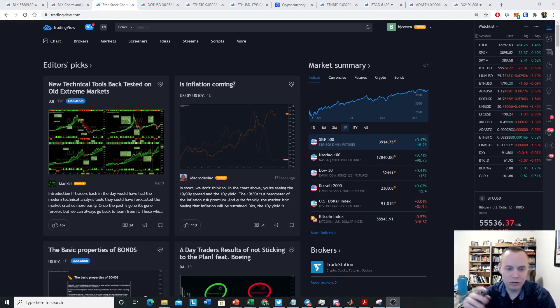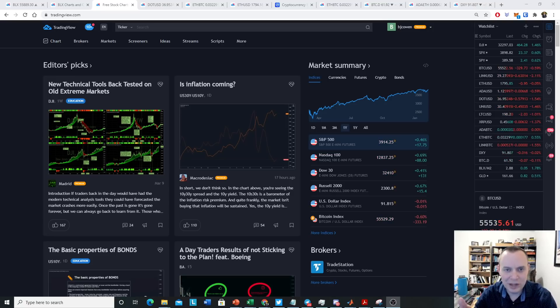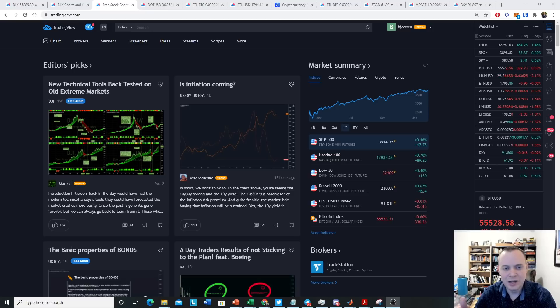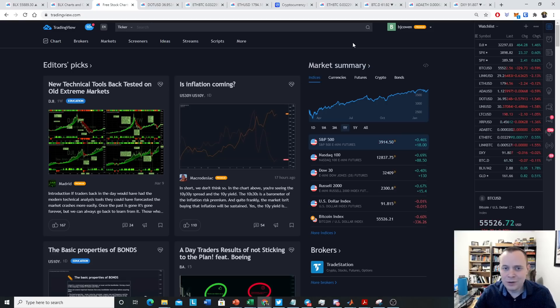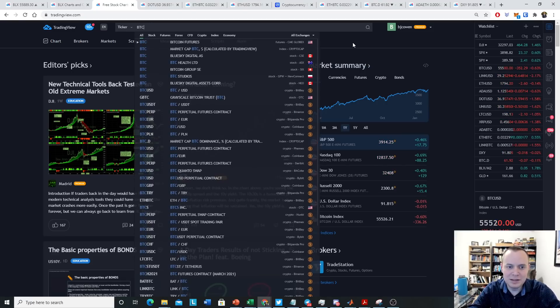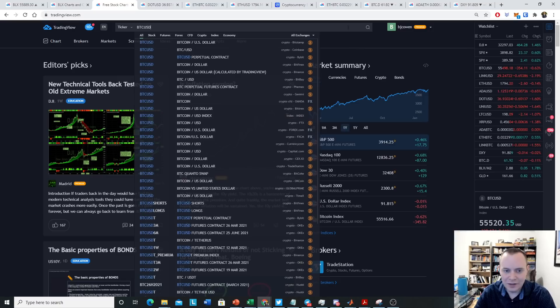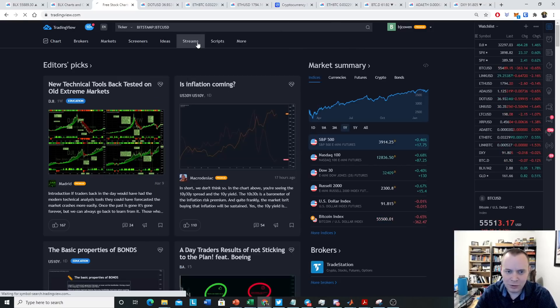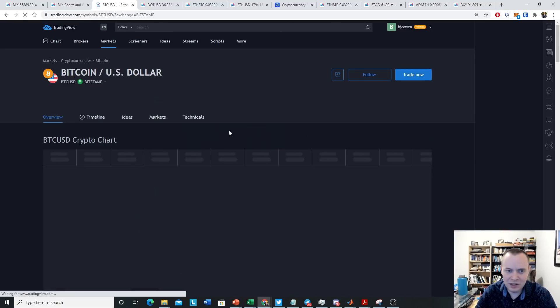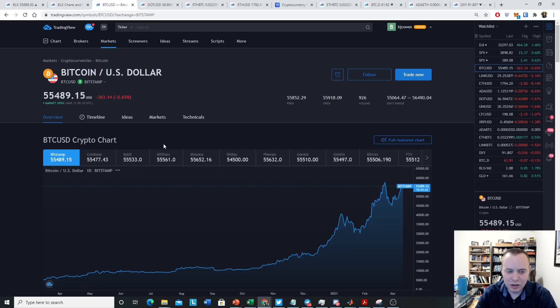The first thing you should do if you want to follow along is go to TradingView.com. Once you go there, you can search for things up in this upper bar. If you want to look up Bitcoin, you just type in BTC USD, and then you'll see a lot of different exchanges where you can track Bitcoin. And if you click on it, it'll take you to this page here where you can generally see a lot of the different exchanges.